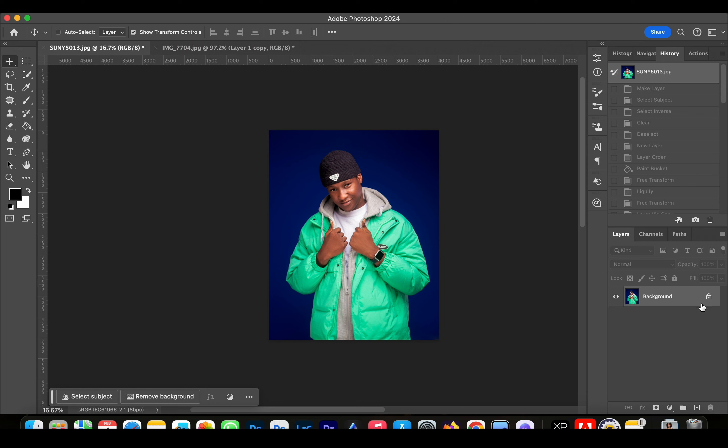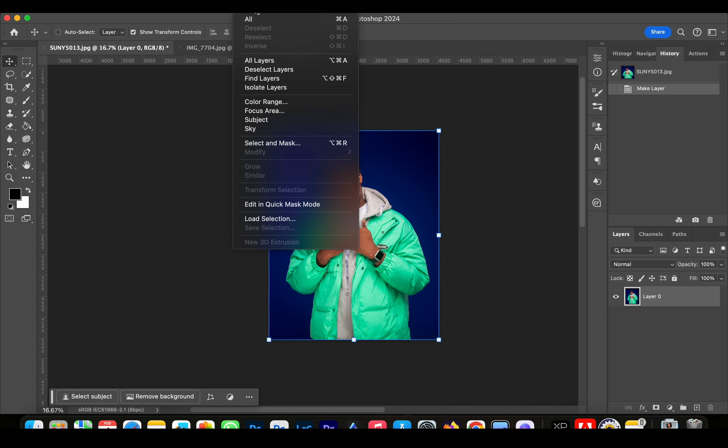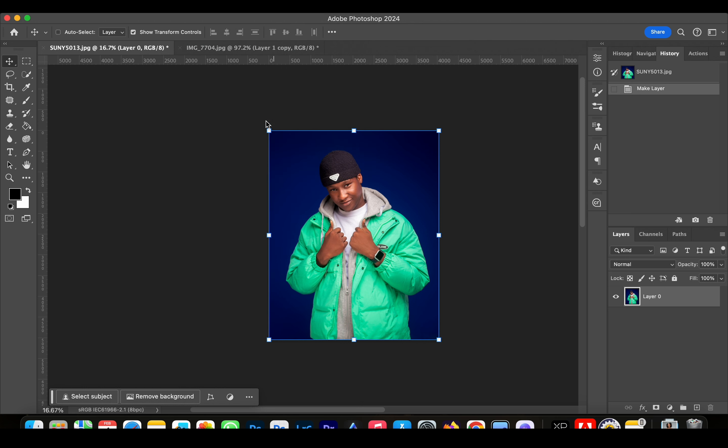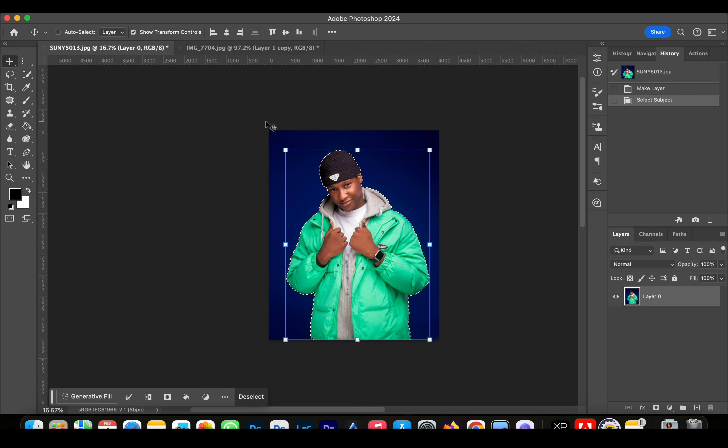Now we're going to unlock the background and then go to Select, and then click on Subject. This is going to select the image from the background.